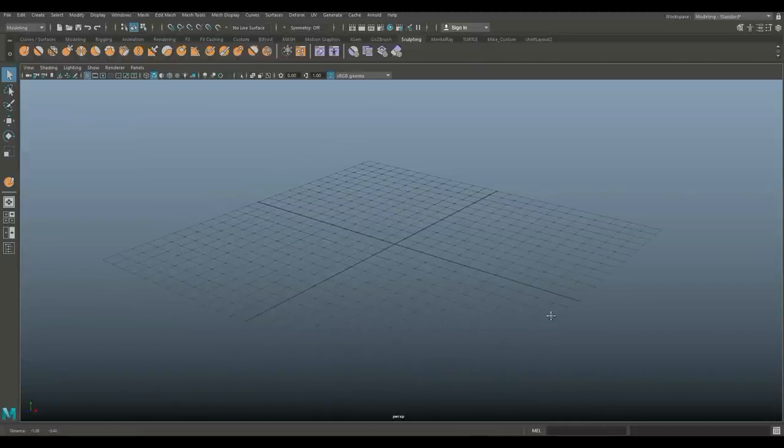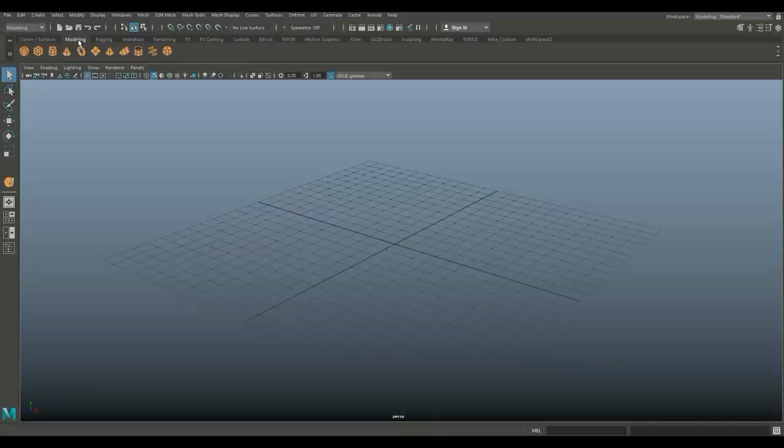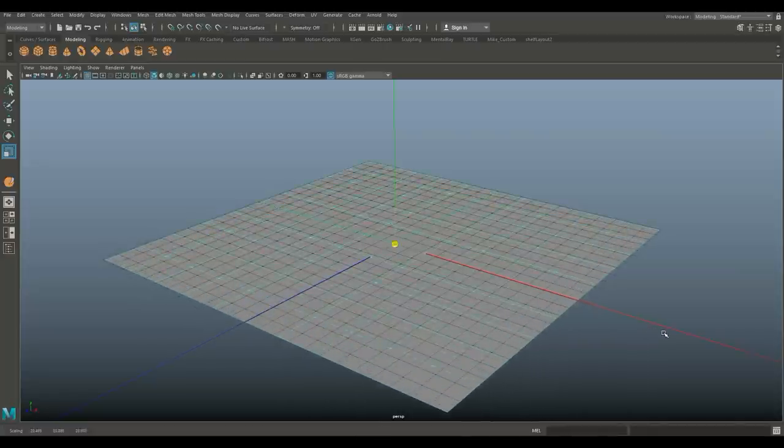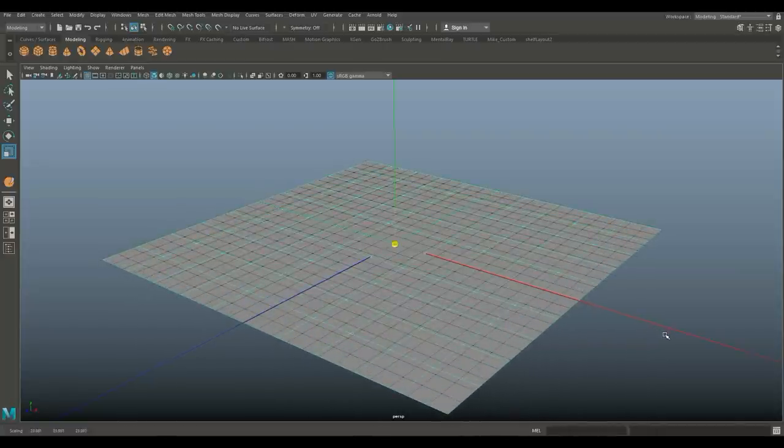We're going to go to our modeling tab and create a polygon plane. Hit R and scale that up until we roughly have the size of our grid here.